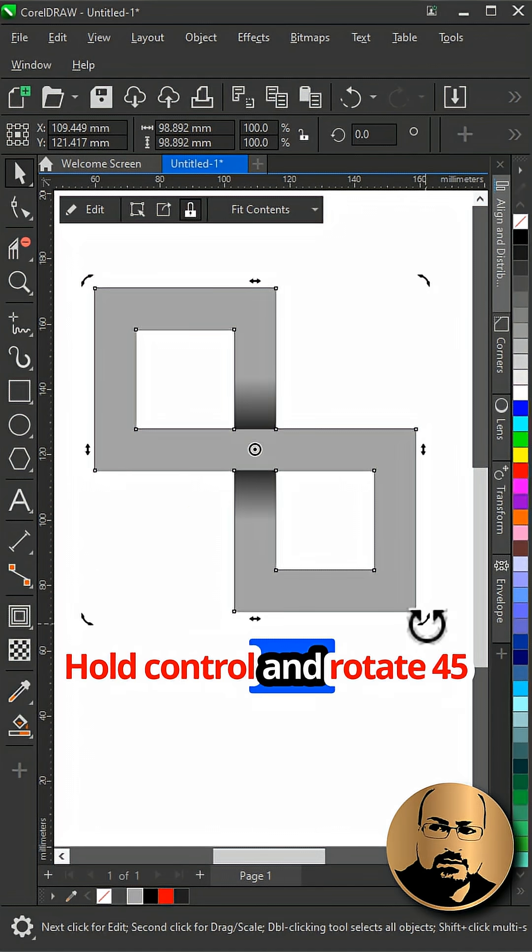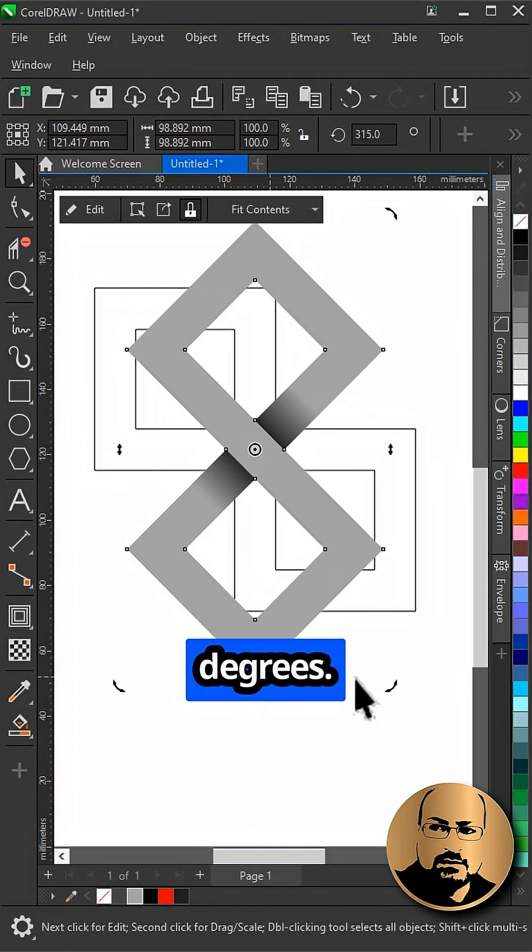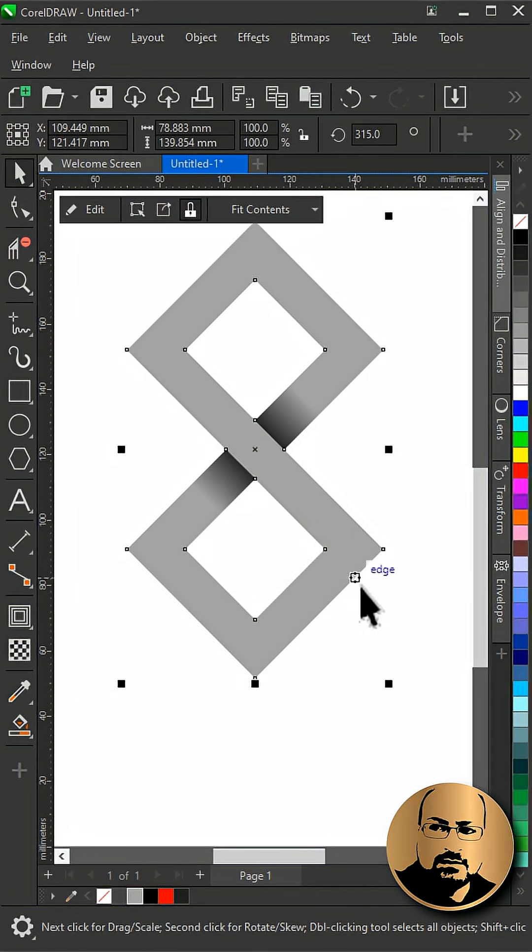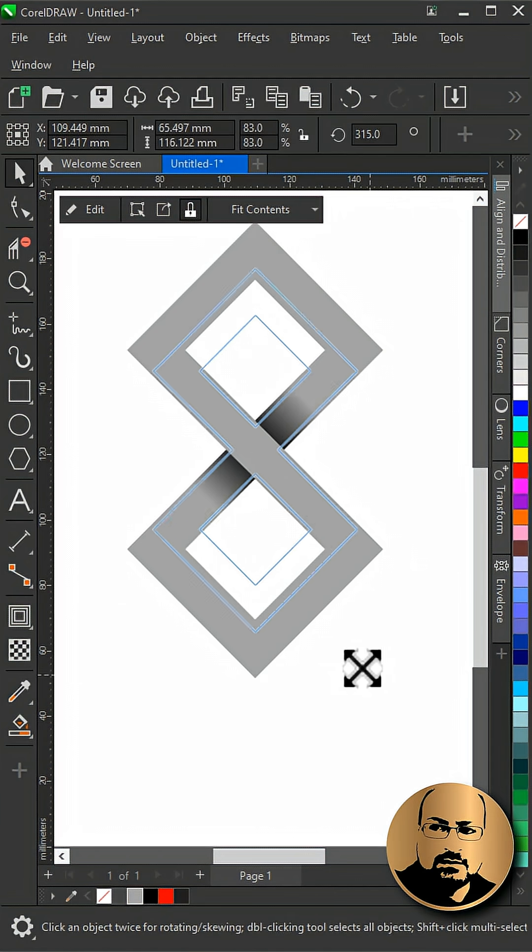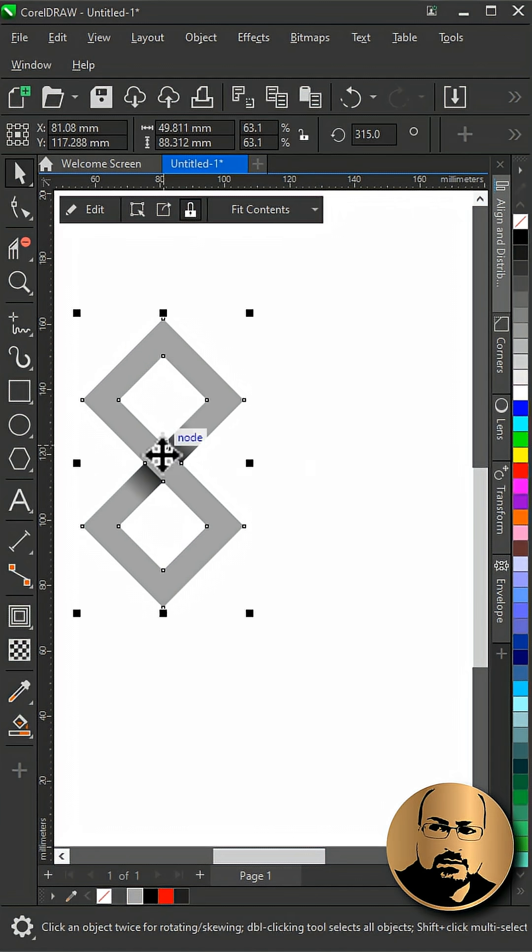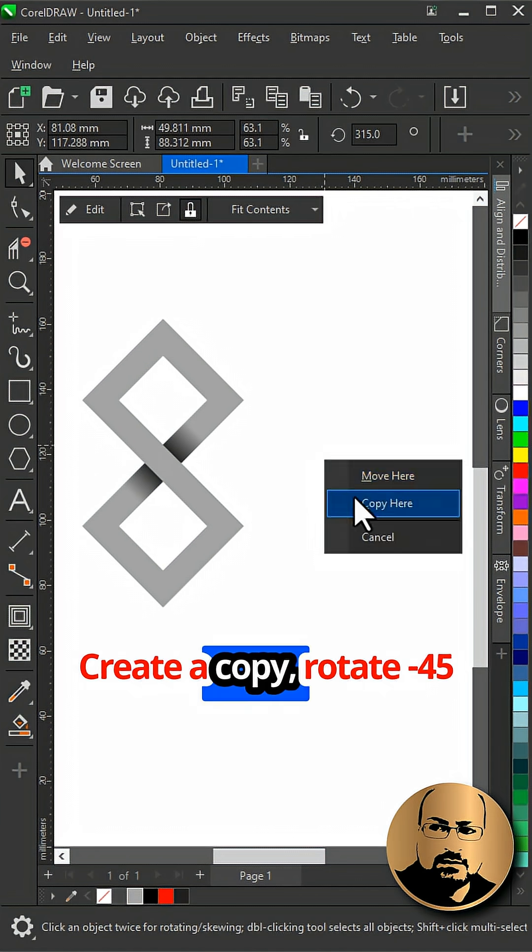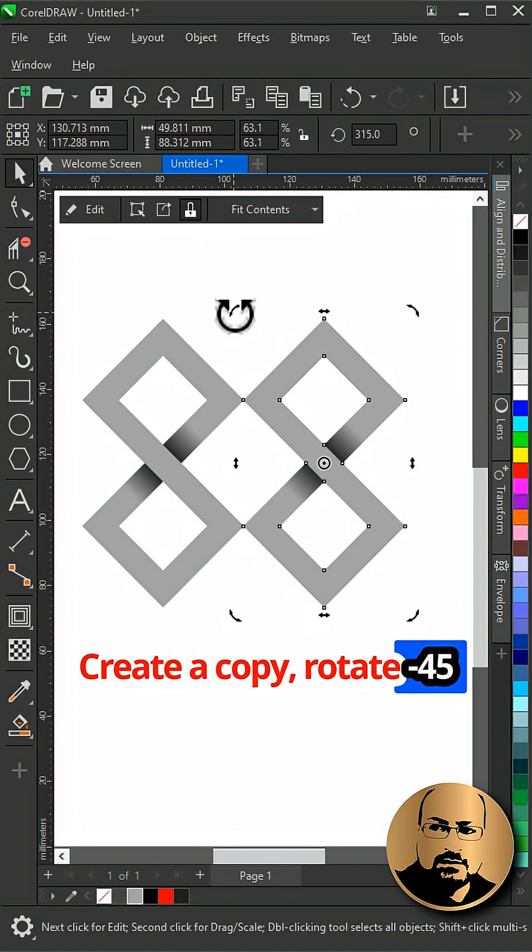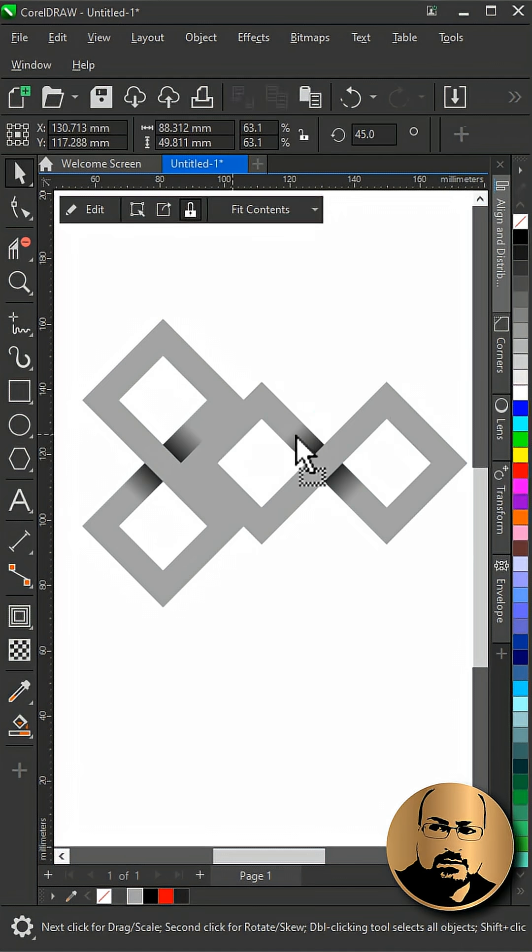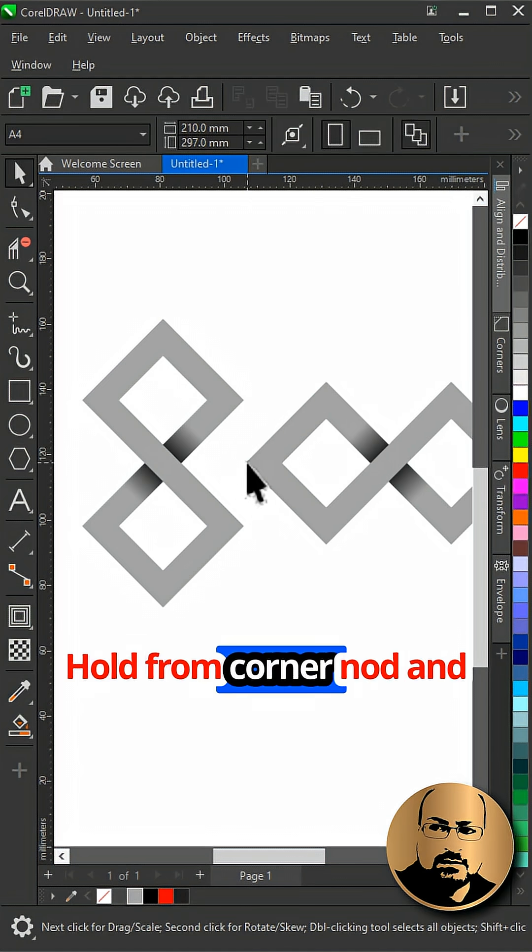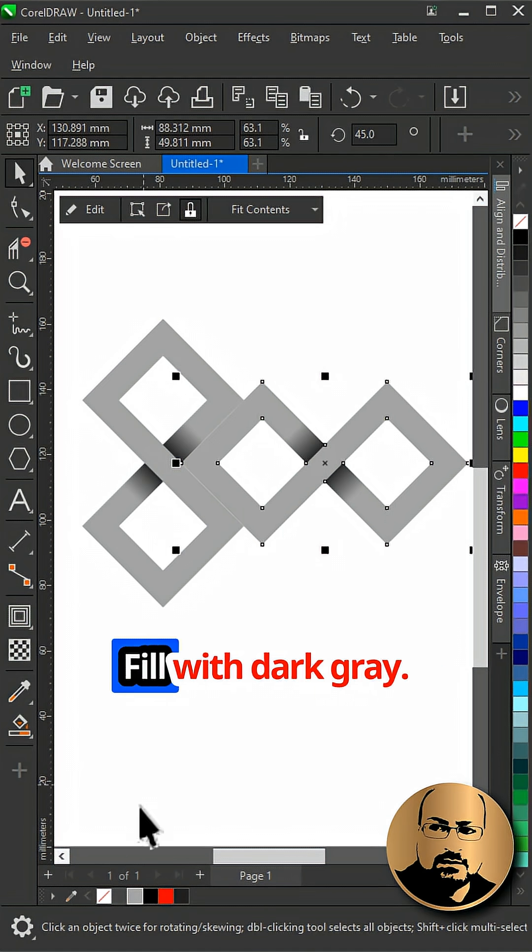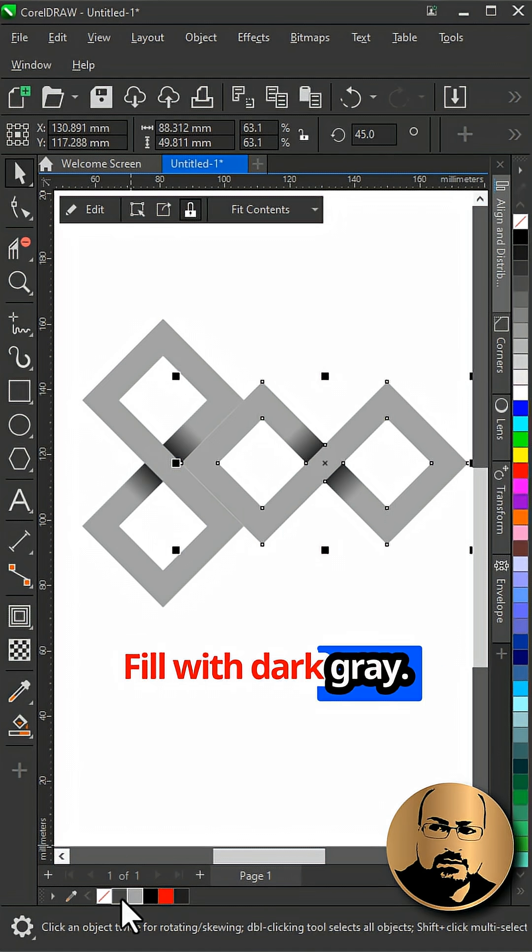Hold ctrl and rotate 45 degrees. Create a copy, rotate minus 45 degrees. Hold from corner node and snap to the other shape, fill with dark grey.